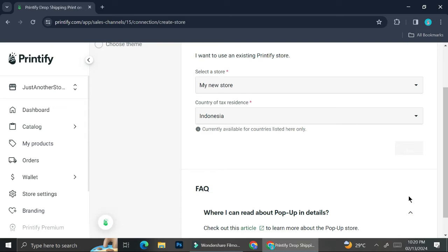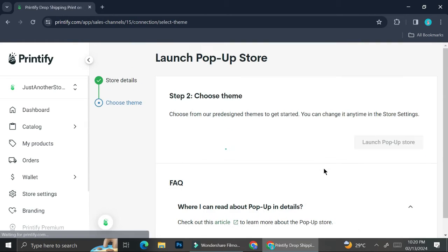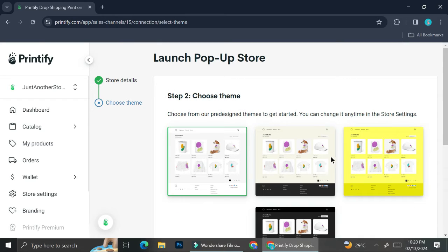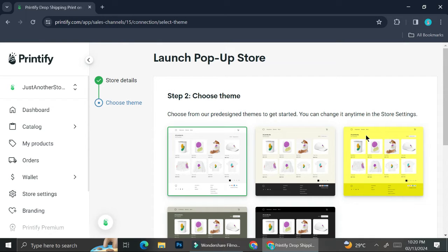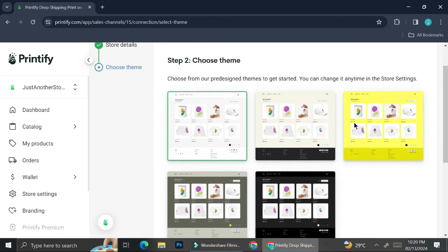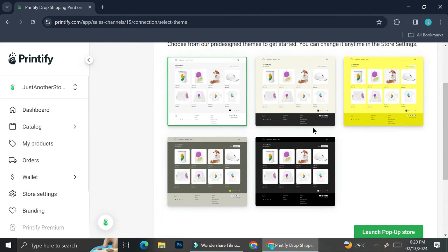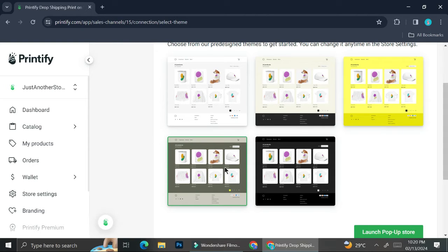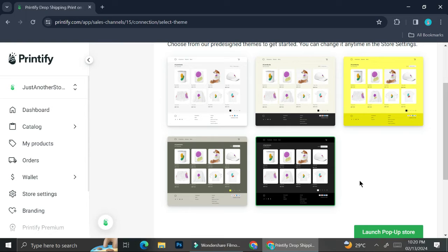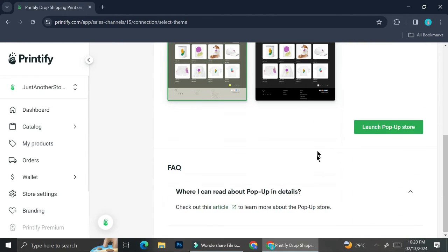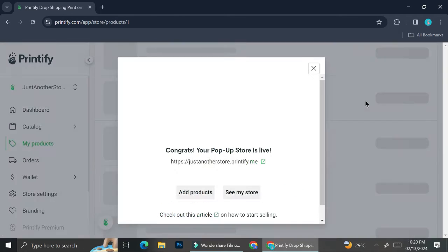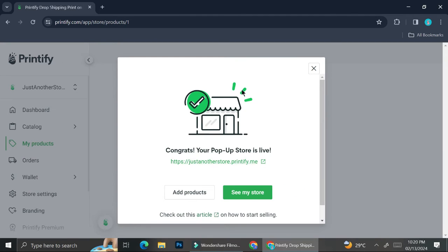Next, you can also choose a theme for your pop-up store. There are five themes to choose from — it's not a lot of options but it will do just fine for a simple pop-up store. You can take a look at each one: there's one with yellow, one with olive green, and one with black. I was pretty confused between the black and the olive green, but I ended up going with the olive green one.